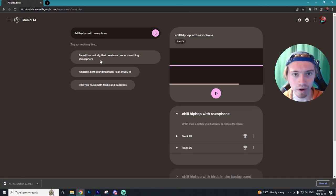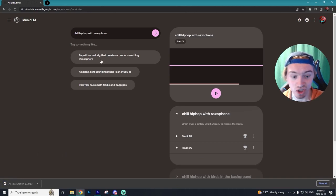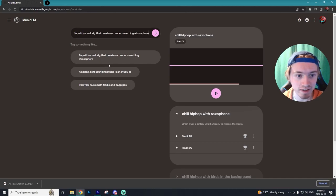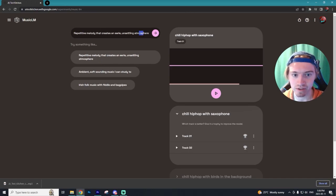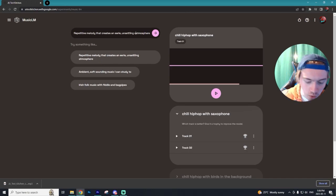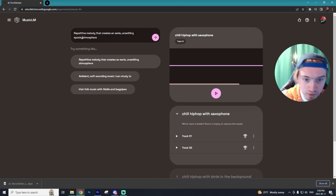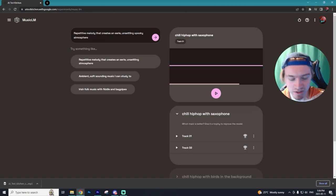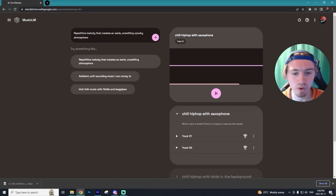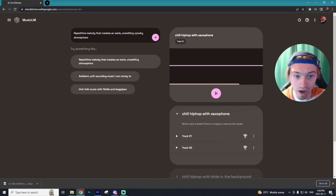Let's try one of the prompts that it suggests for us, this repetitive melody that creates an eerie unsettling and we'll add a word spooky atmosphere. So some creepy noises or a creepy beat. Let's hear how this one sounds.